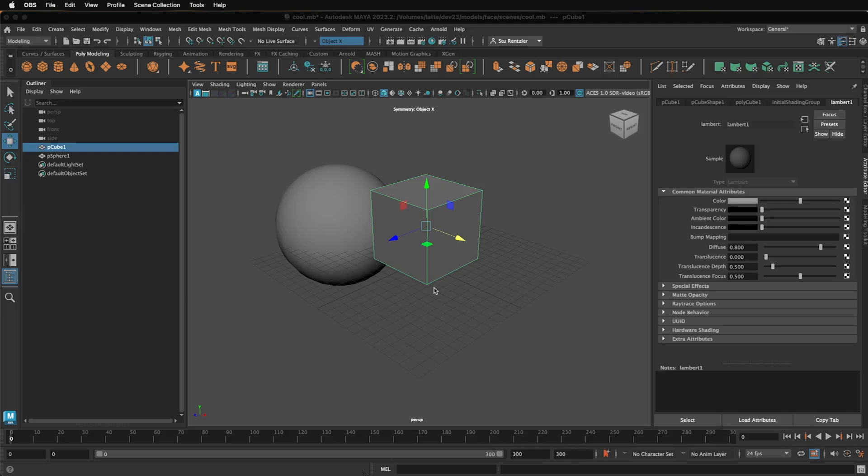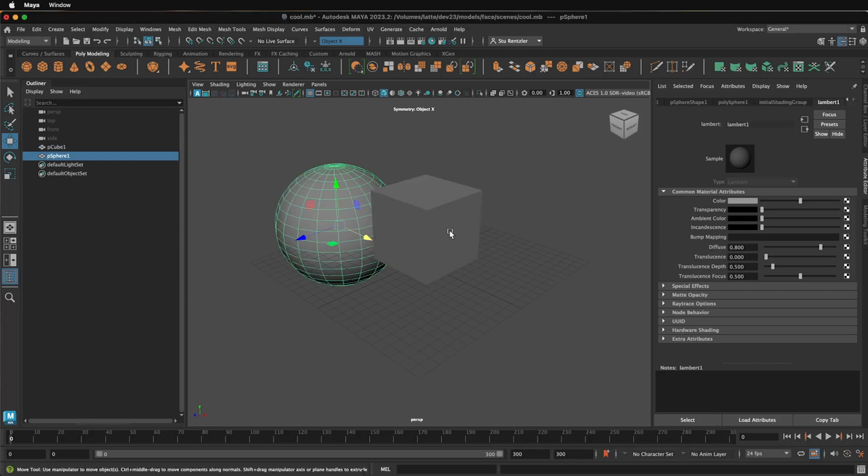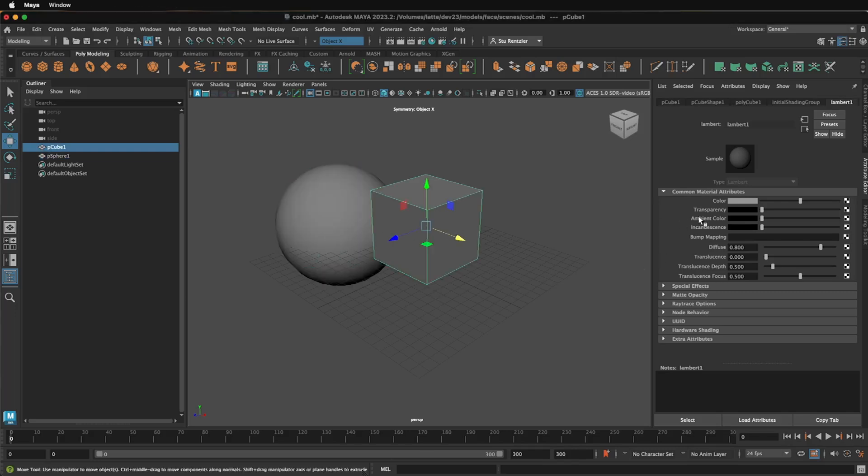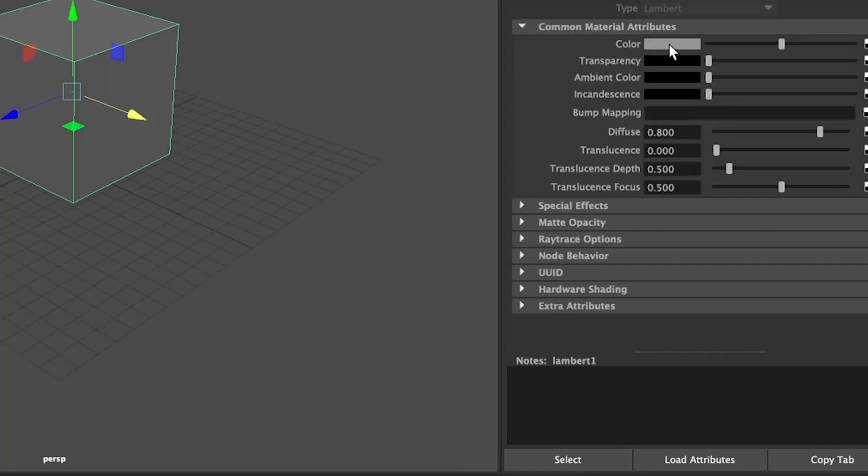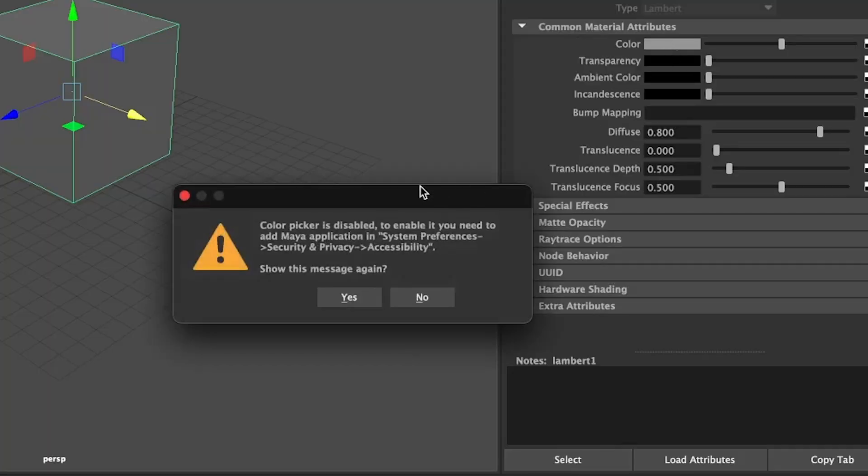All right, you're getting Maya set up, and first thing you want to do is change this cube into some other color. You click on this color swatch, and you get this message.